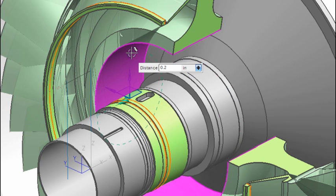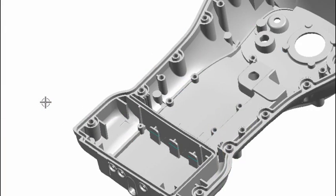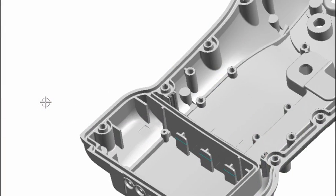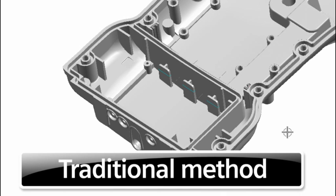Let's look at a more complex geometric case. Take this complex part with over 1,500 features in a traditional history tree. When an engineer wants to make a change to these three ribs, they have to trace how they were created in the original model.